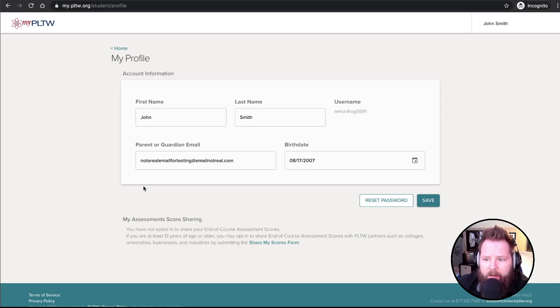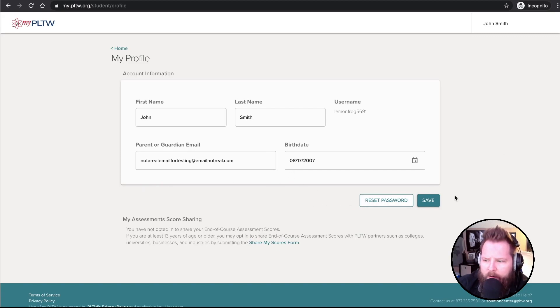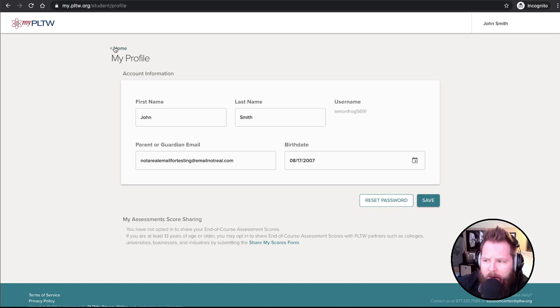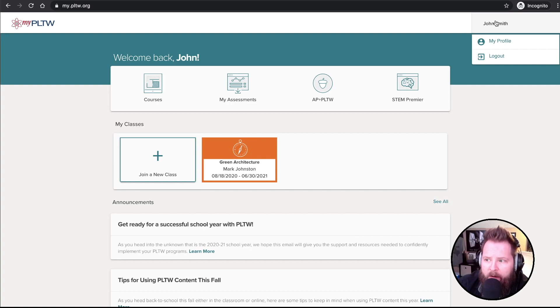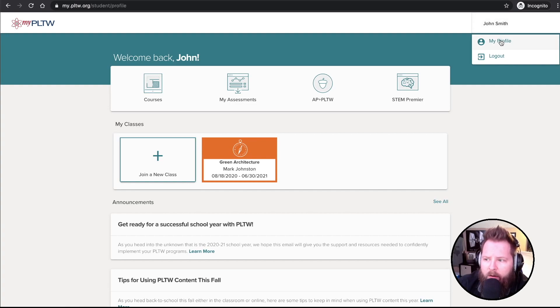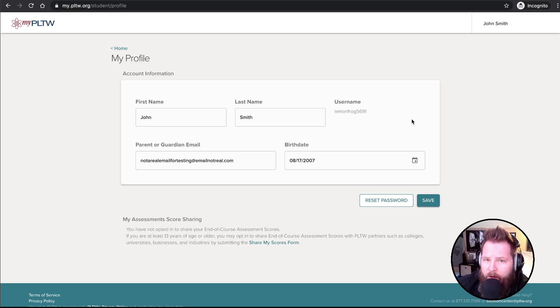And notice the parent or guardian email that I can change that or I can change the date of birth. You know, anytime you need to change it, you can do that in here. But now I've clicked Save. That's been updated. And you'll notice that now in the upper right it shows my name. You can go to your profile and see your username anytime. You cannot change your username.